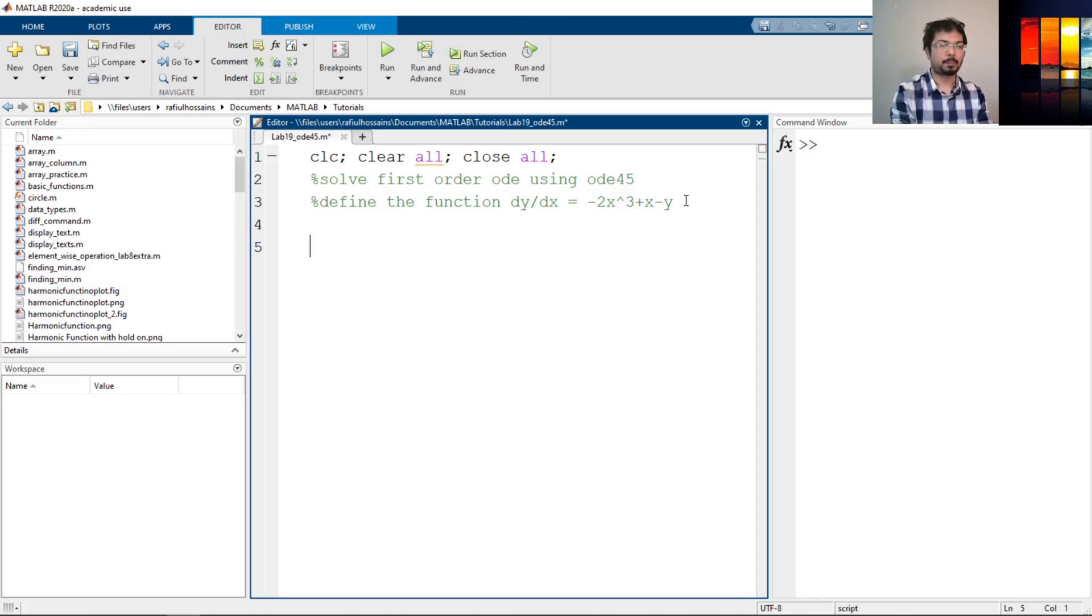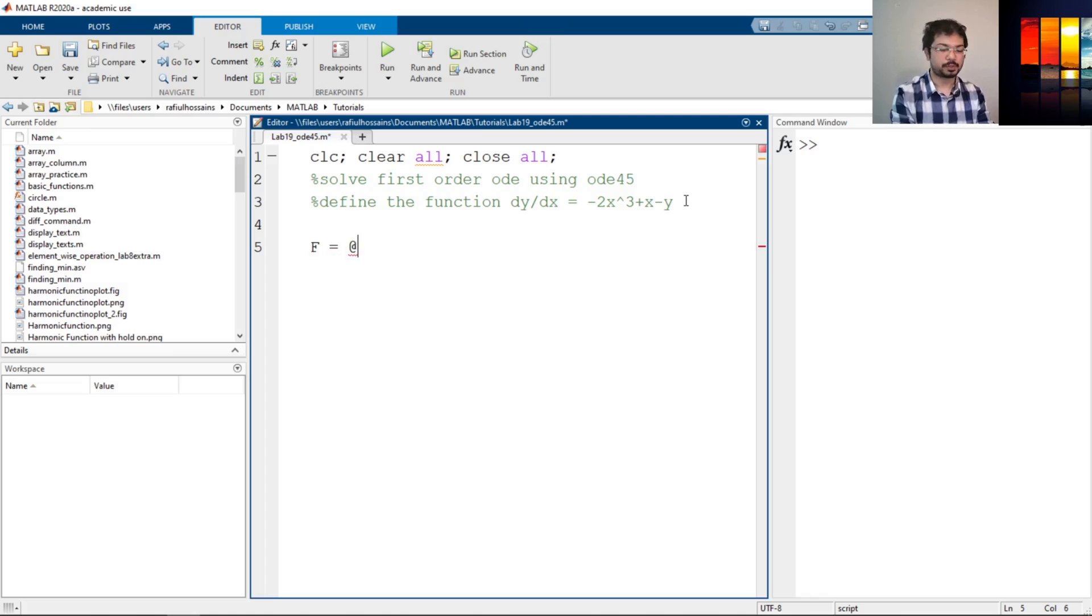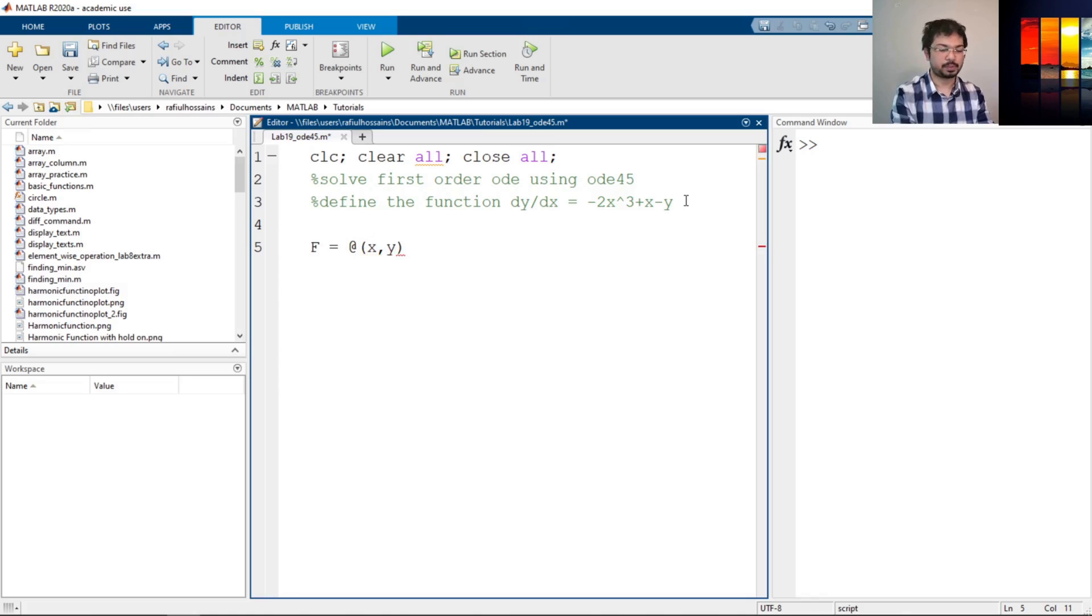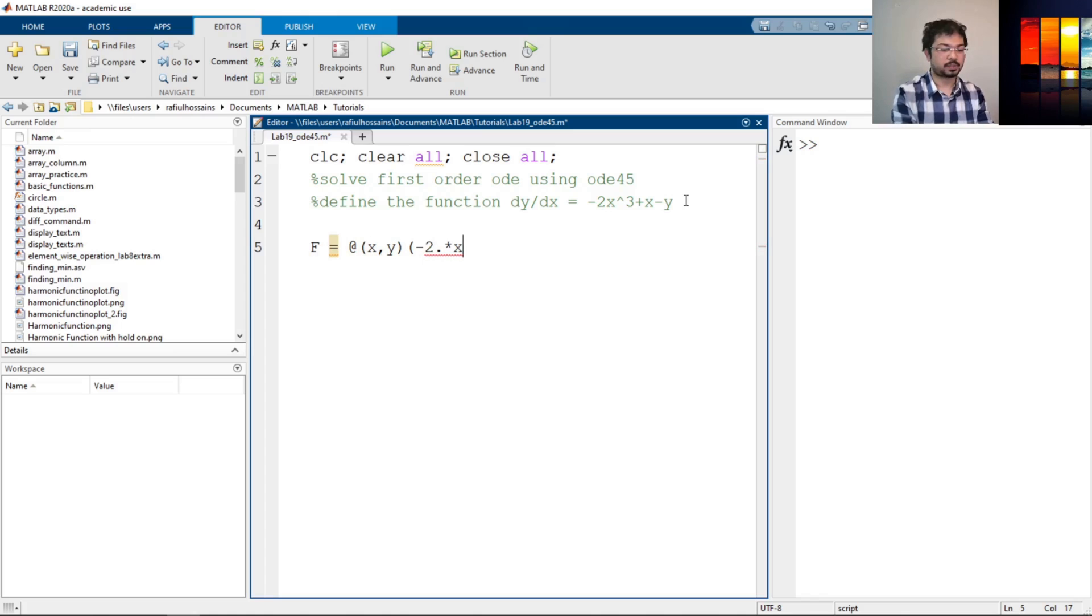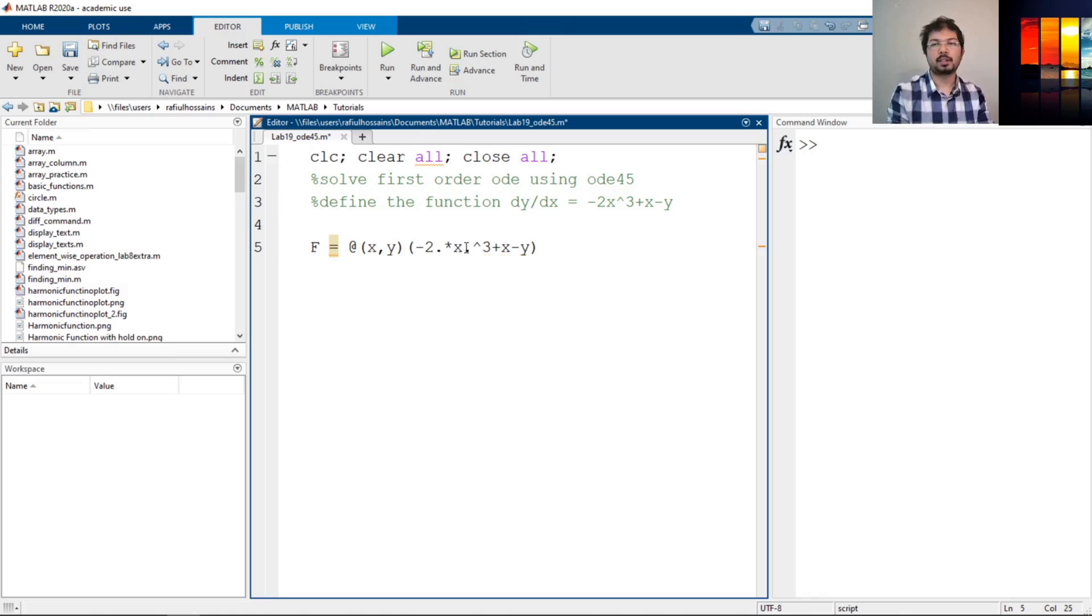So you can refer back to my previous videos where I have defined it. So let's say f is my variable. Now I have to define the inputs that we need for this. Here we don't know x and y, so these two are my inputs, and my equation is -2.*x.^3 + x - y.